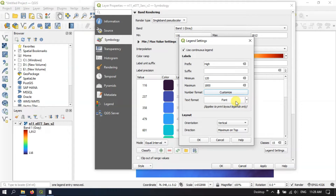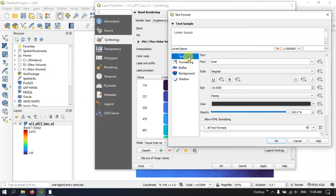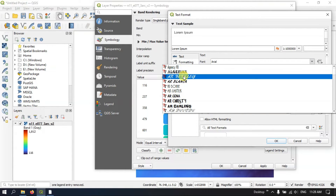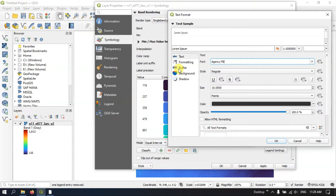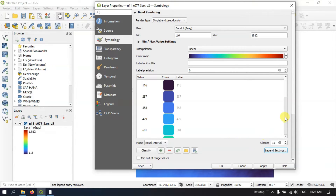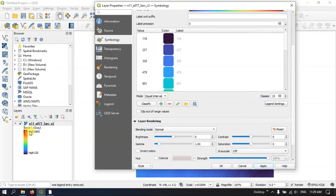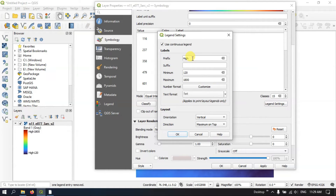You can also customize the fonts by clicking the Font option. You can select the font accordingly — for example, I will set it to Agency FB. After doing so, let us see how the legend looks. Let me apply it. You can see the high value is 1800 and the low value is 1200. The prefix and suffix options can be used to label the legend as needed.